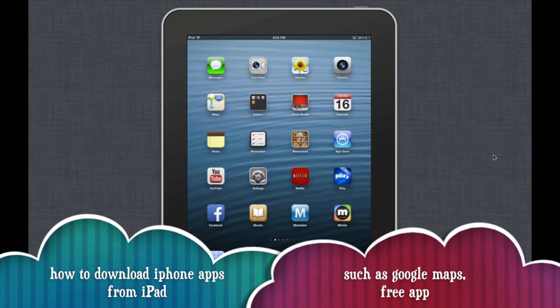Hi guys, this is a quick video showing you how to download iPhone apps into your iPad.